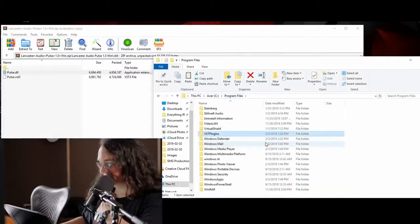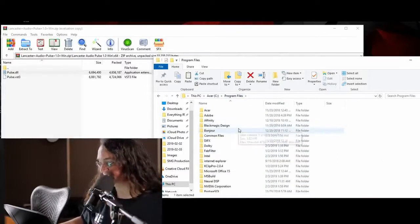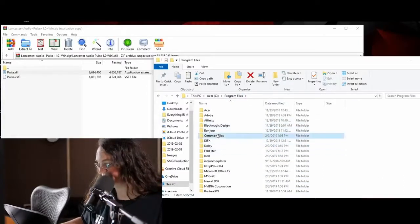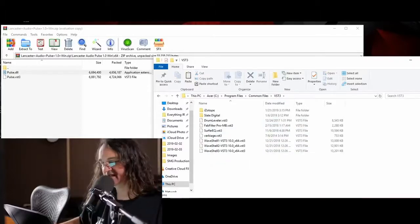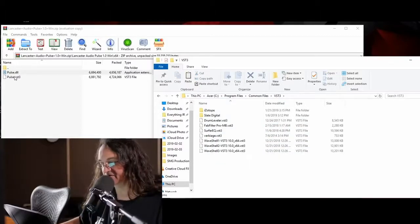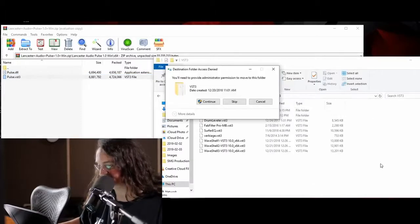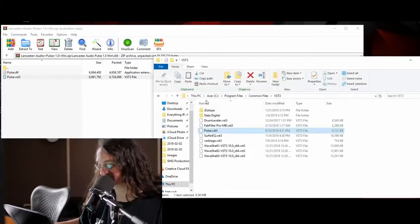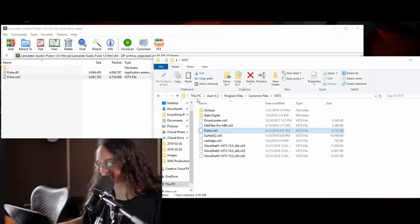If I want to put that in my VST3 folder, we want to go to Program Files, Common Files, and then VST3. And we're going to put Pulse.VST3 in there and drop it in. It's that simple.